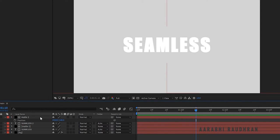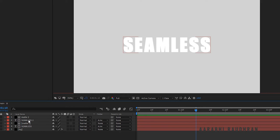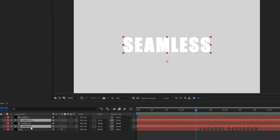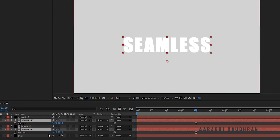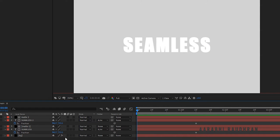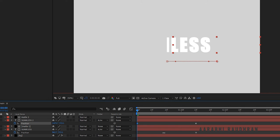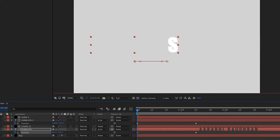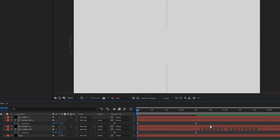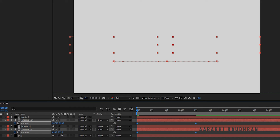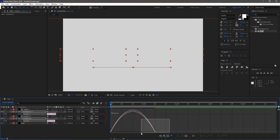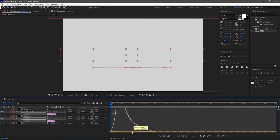Select the two text layers and press P to bring up the position property. At the 1 second 10 frames mark, create a keyframe for position. At the start of the timeline, change the position values of the text layers as shown individually. Select the keyframes and press F9 to easy ease them. Open the graph editor and change the graph as shown.